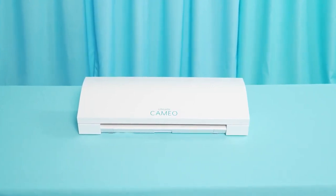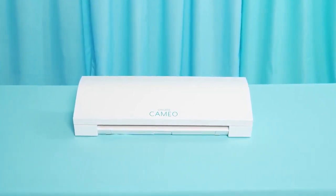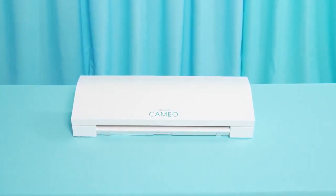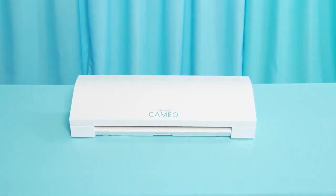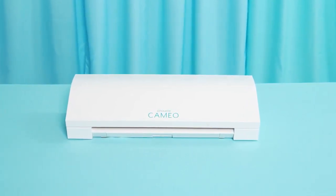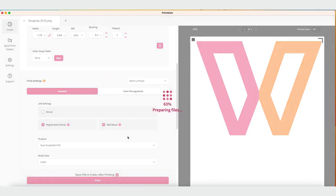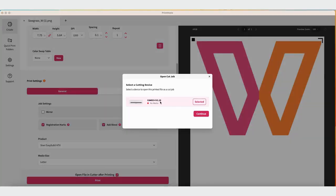There are two ways to send the file to the cutter. If you plan to cut right after printing, click the option for Cut after printing. This is located directly above the Print button. Once the file is sent to the printer, a box will open to select your cutter.